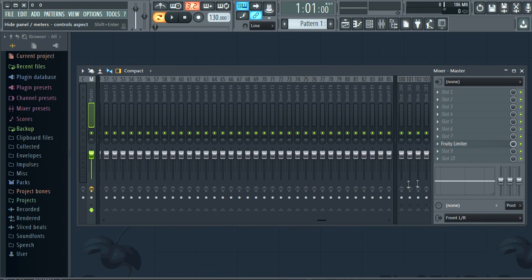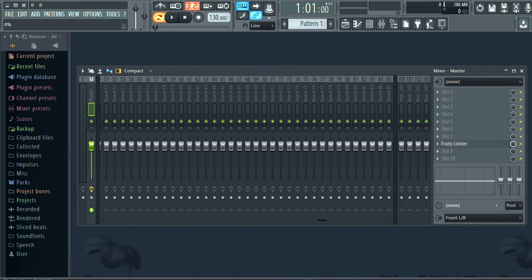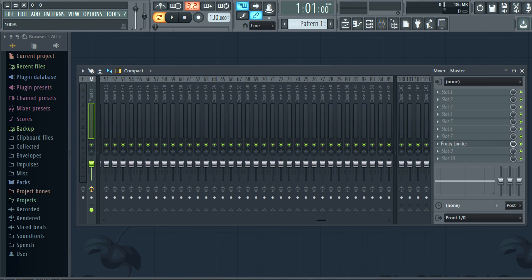Resize internal mixer controls by clicking on the handle on the splitter and dragging vertically. Right click the handle to reset.